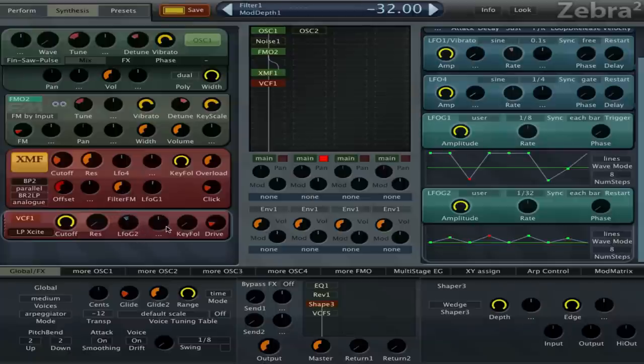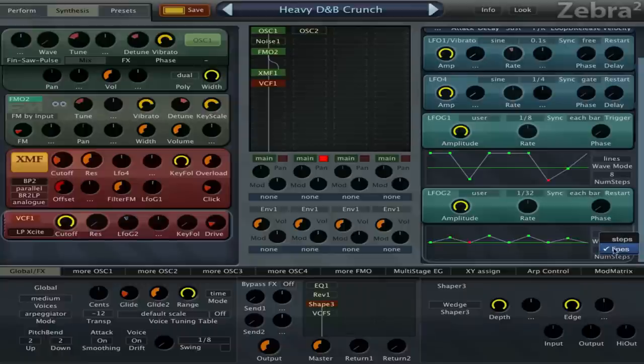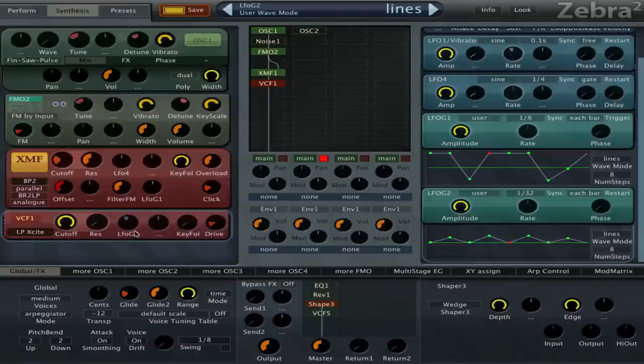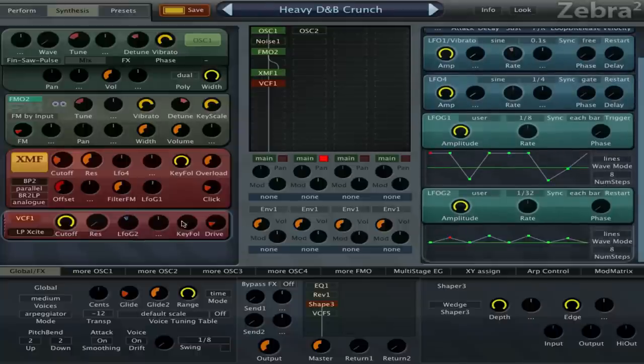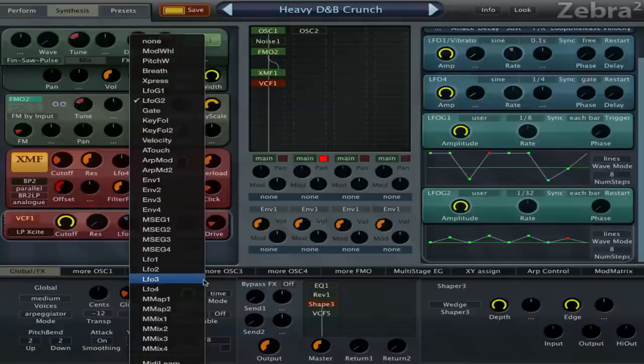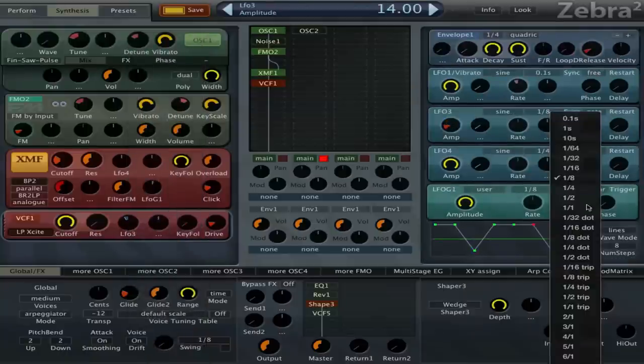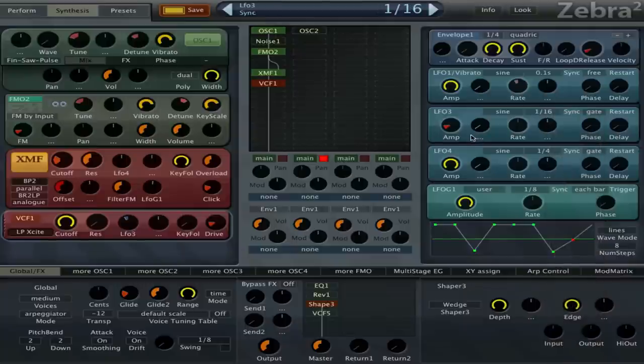They're all just very subtle to add a little bit of movement. You can set the global LFOs to user and then you can draw in the lines here yourself. You can choose between steps and lines. You could also do this just with a normal LFO, but I have LFOs left. Could also just use LFO 3 and then set it to sine and the amp down and set it to 1/16 - it's gonna give kind of the same effect.